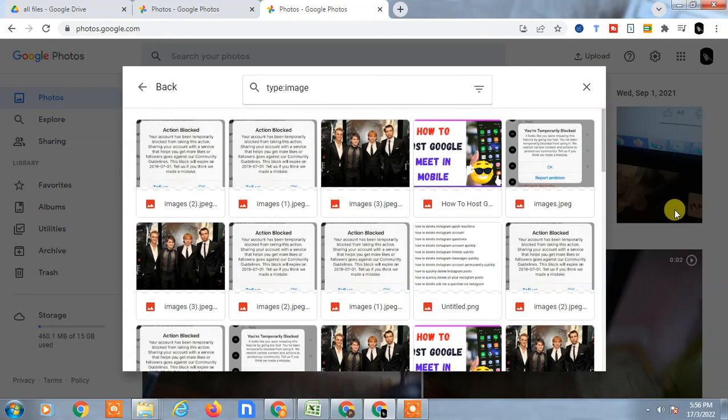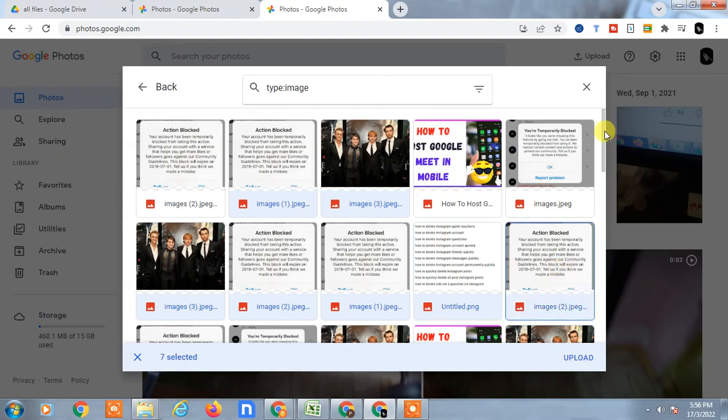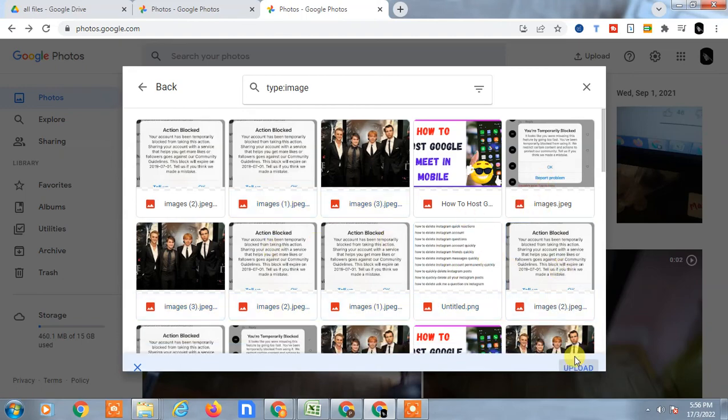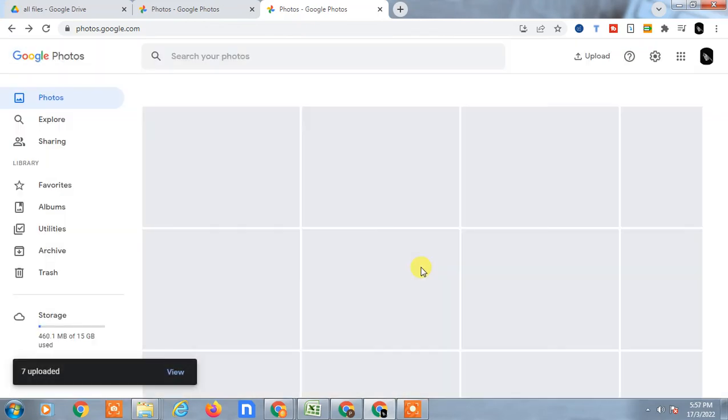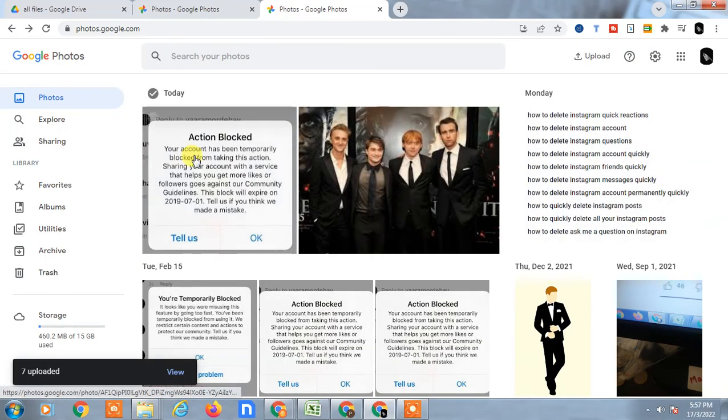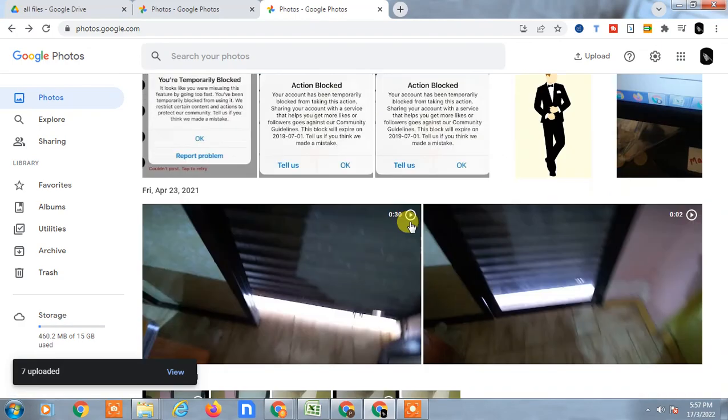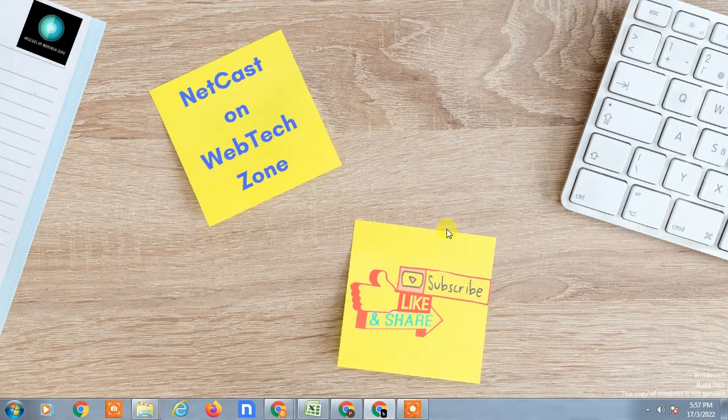Just hold the Ctrl key and select one by one if you want to select a few of them. Now click Upload, and these files will be uploaded to your Google Photos. So Google Drive photos will be uploaded to your Google Photos automatically. I hope you like this video. Please subscribe and thank you for watching.